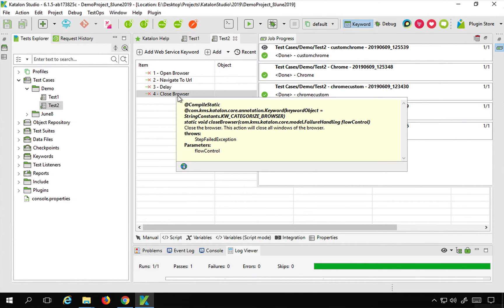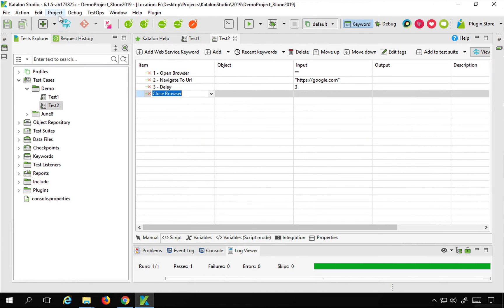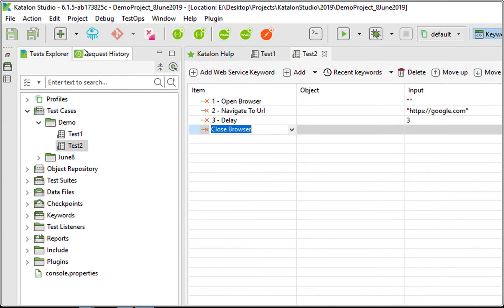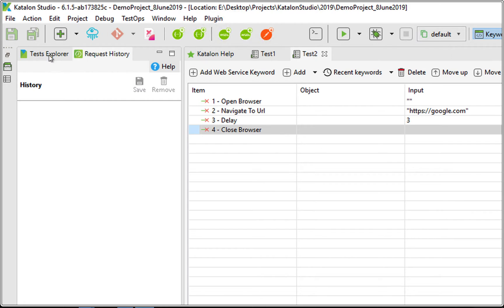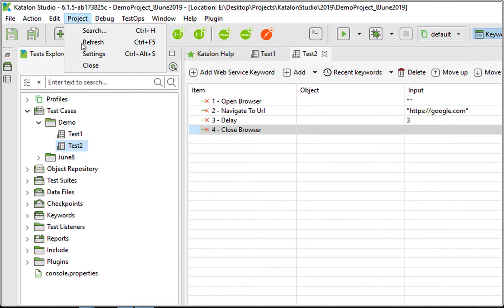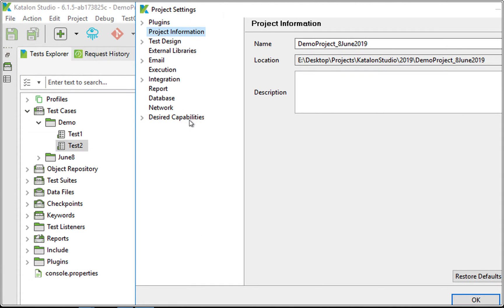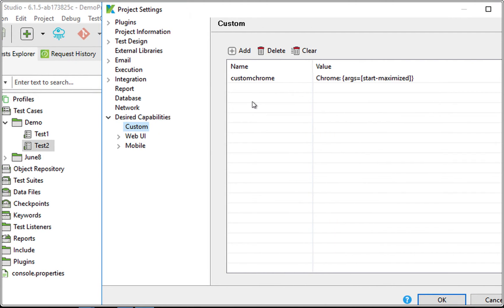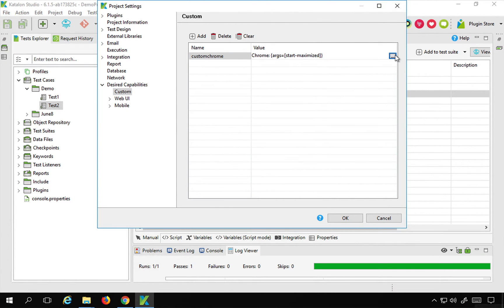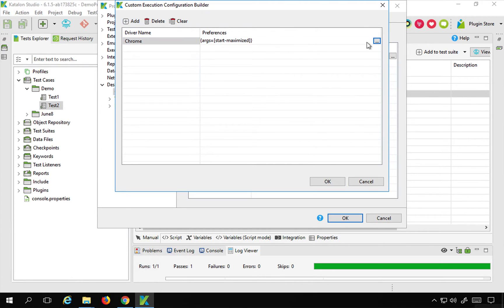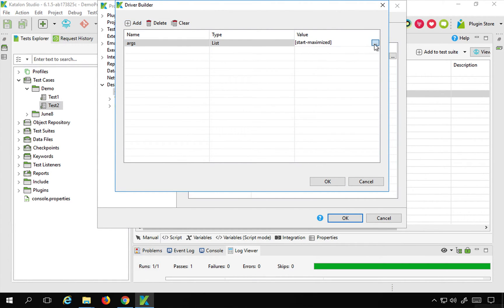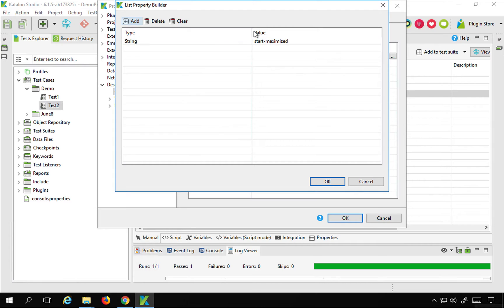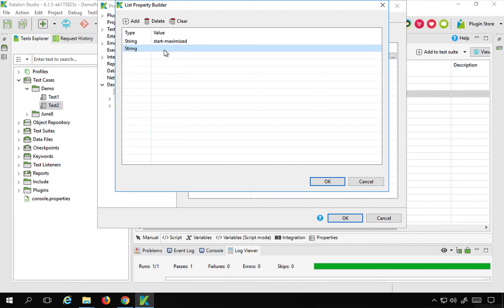Now similarly, I can use this Custom Chrome and add more options. I will go back to Project Settings, Desired Capabilities, Custom, and here I am going to add more options. I will go to the list and add the next option, which is load-extension. For this I have to provide the extension folder path.